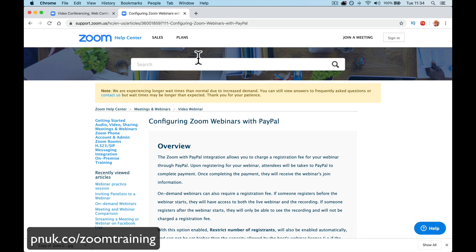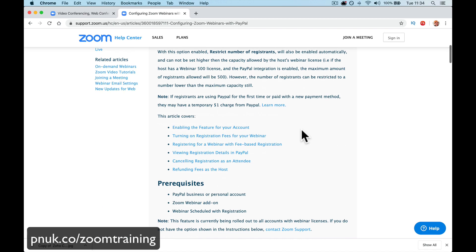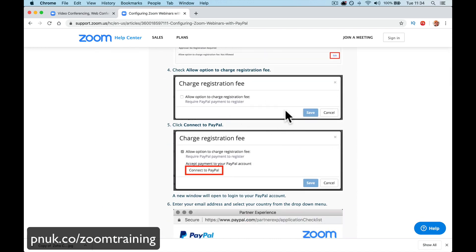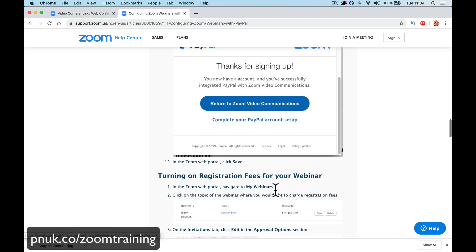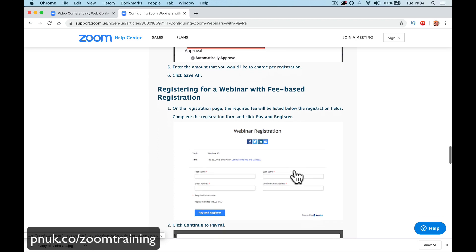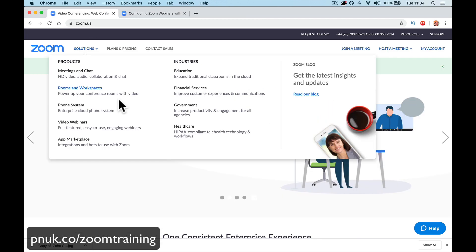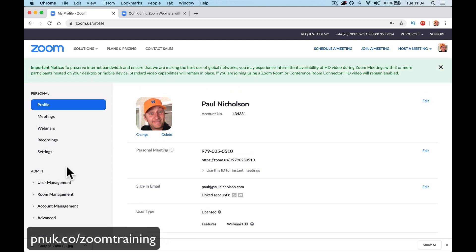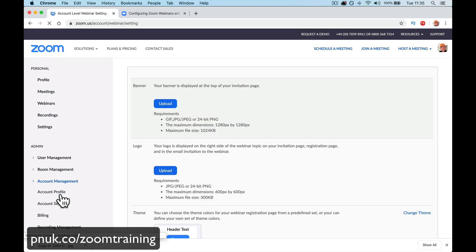If you come to this page, I'll put a link. This is how to do it. We're going to go to Settings, Registration, Connect to PayPal. Then we're going to go through and add PayPal to the webinar. So, log into your account, go to My Account, go to Account Management, Webinar Settings.